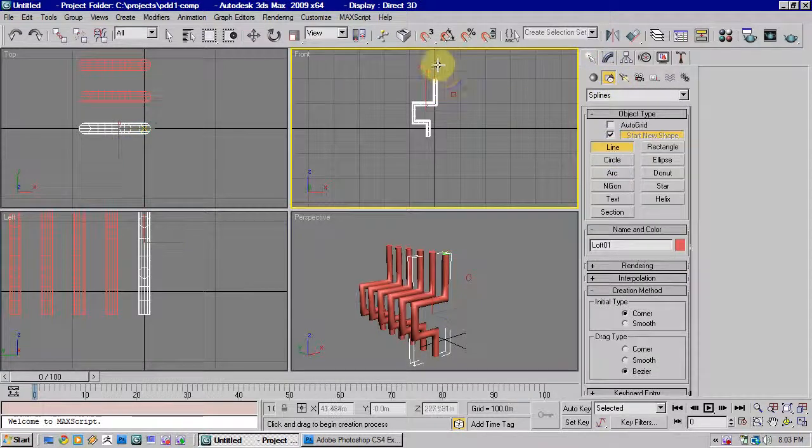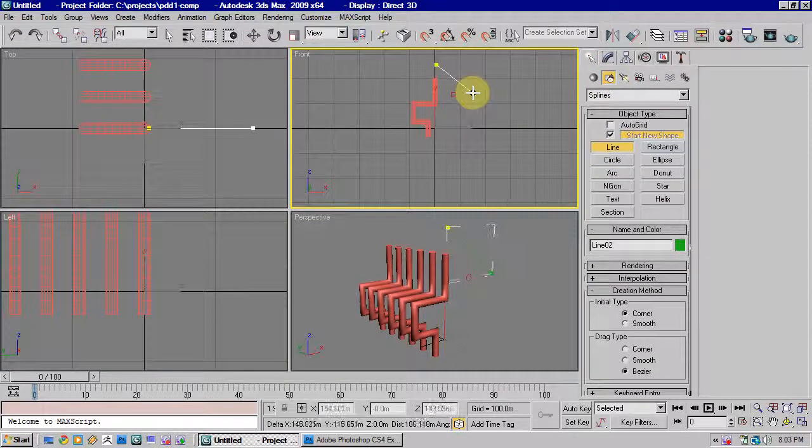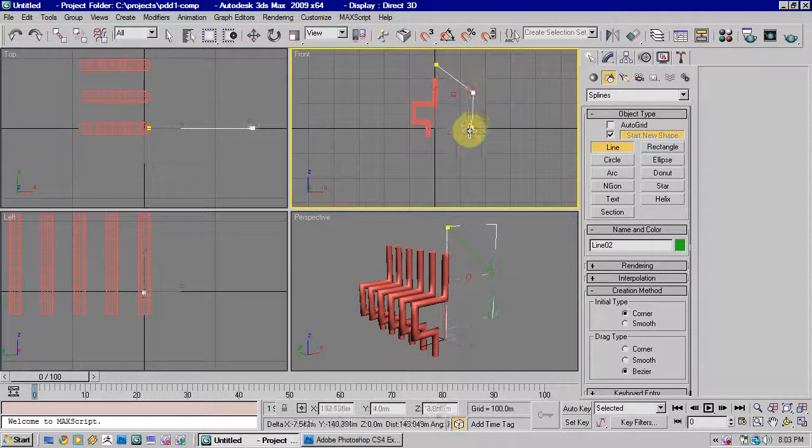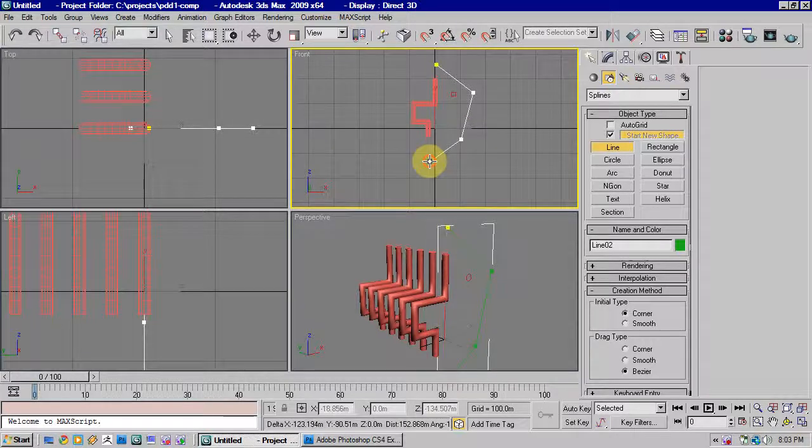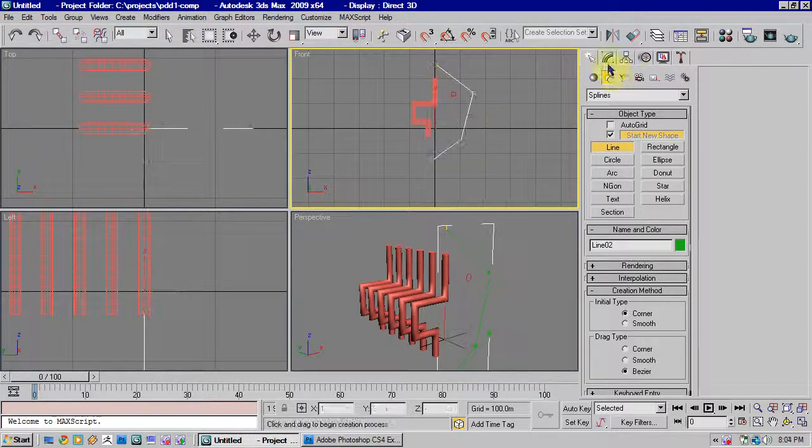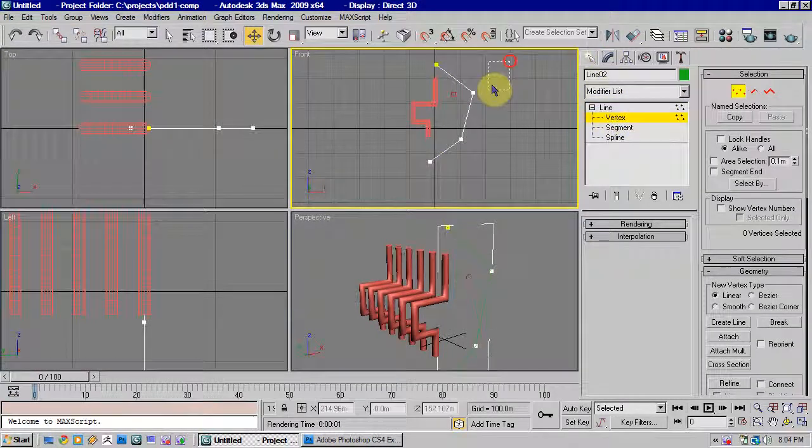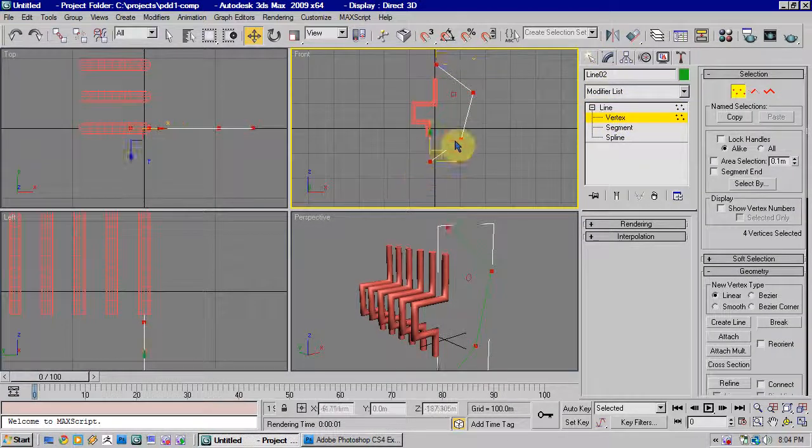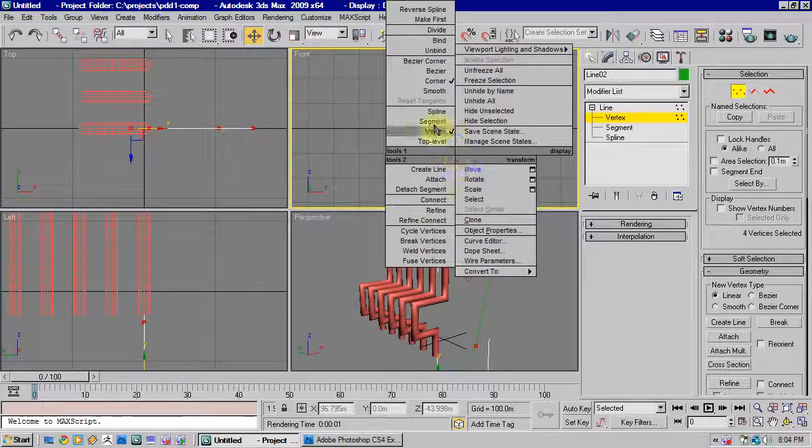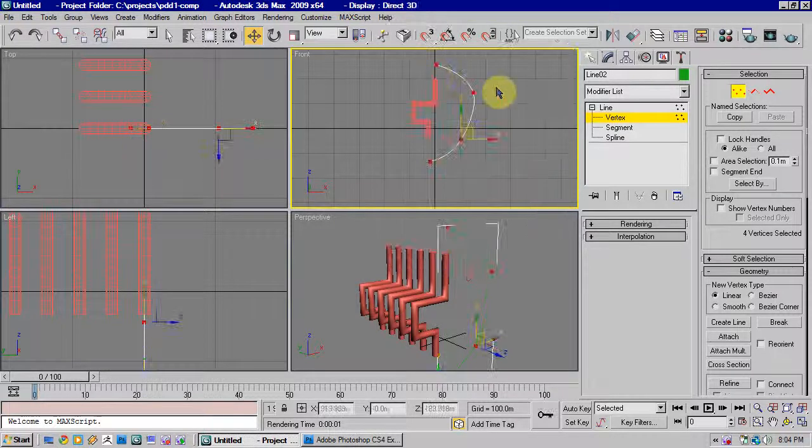It also works on curved surfaces, so if we just create a line here, select them all, right-click, and go to Smooth.